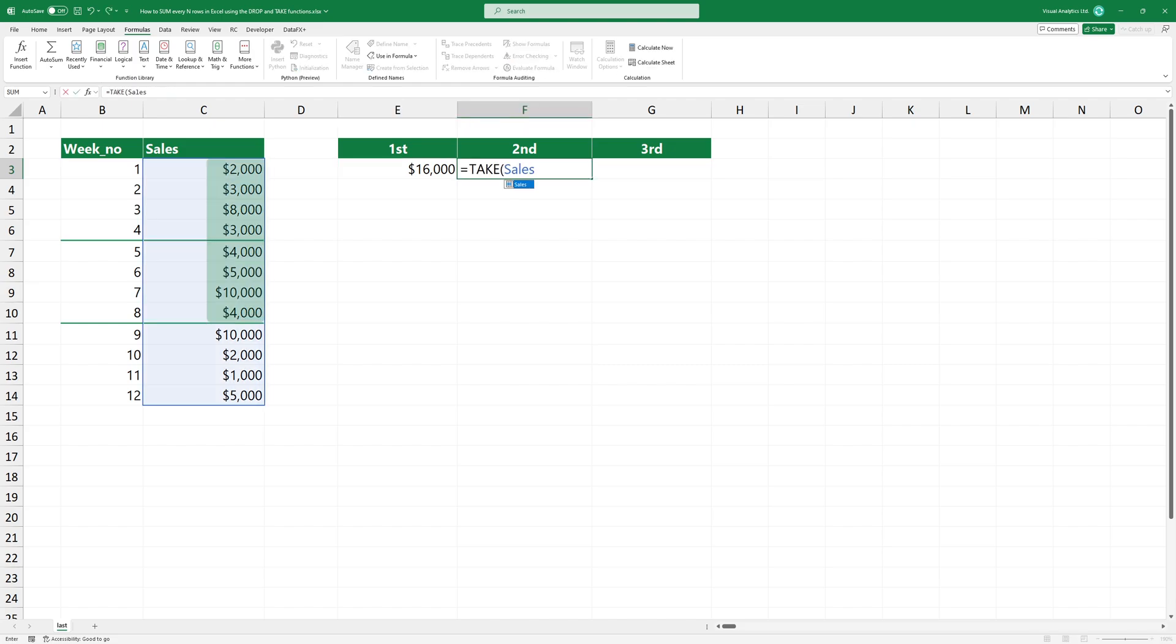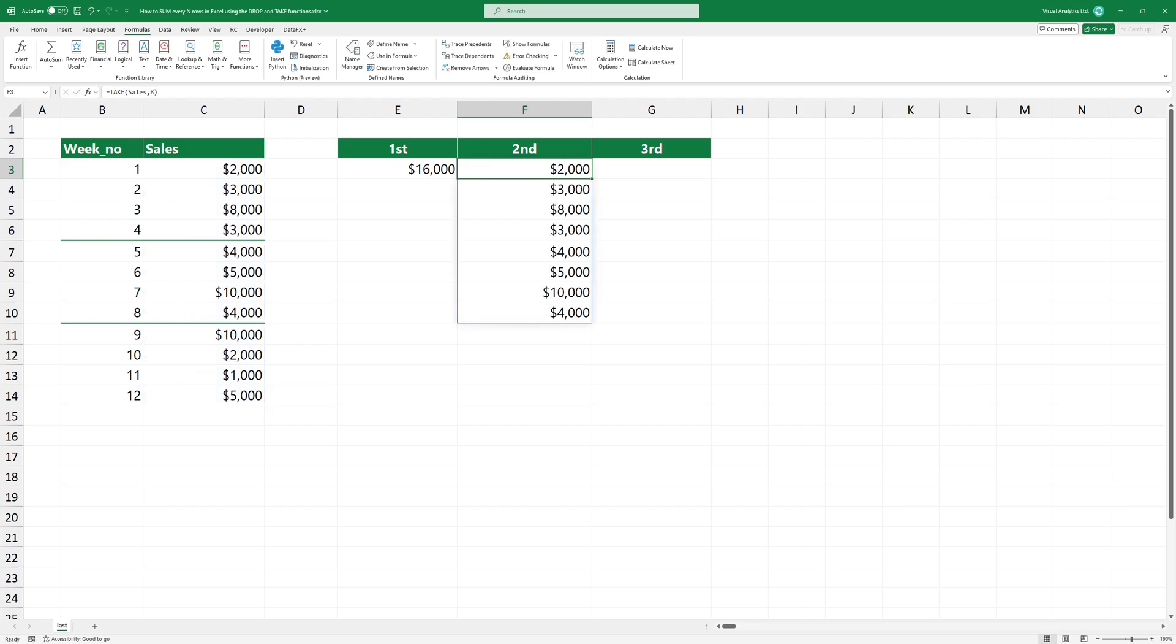The idea behind the next formula is to take the first eight rows and then drop the first four rows. Type TAKE, select the range, then extract the first eight rows.